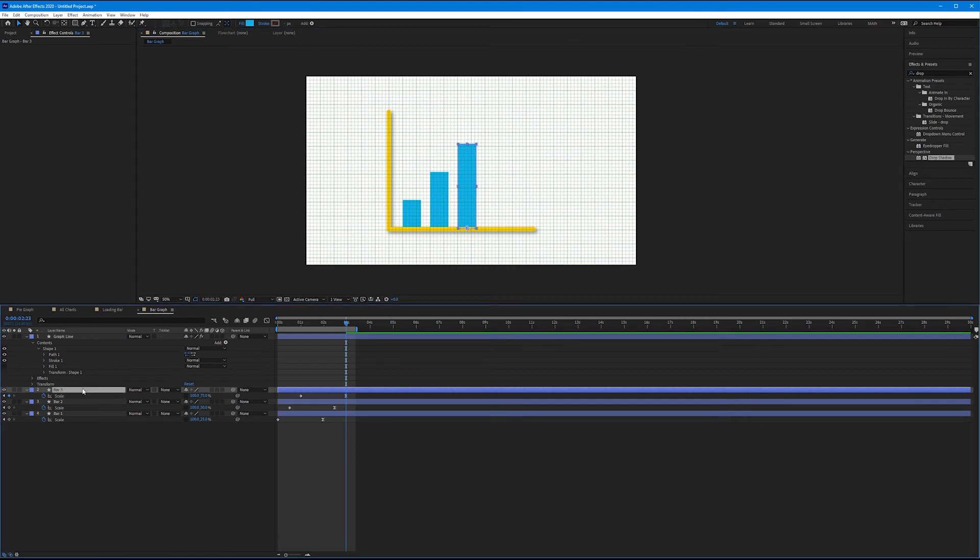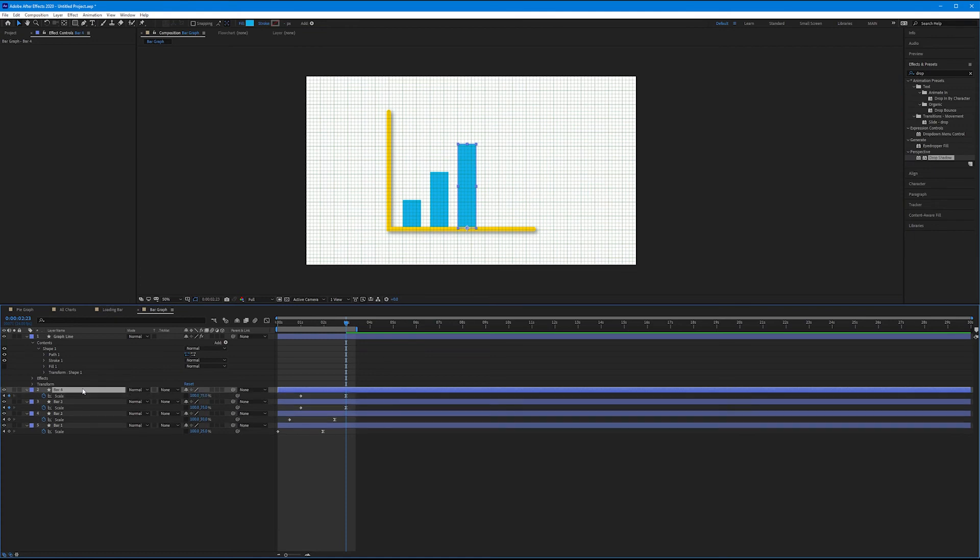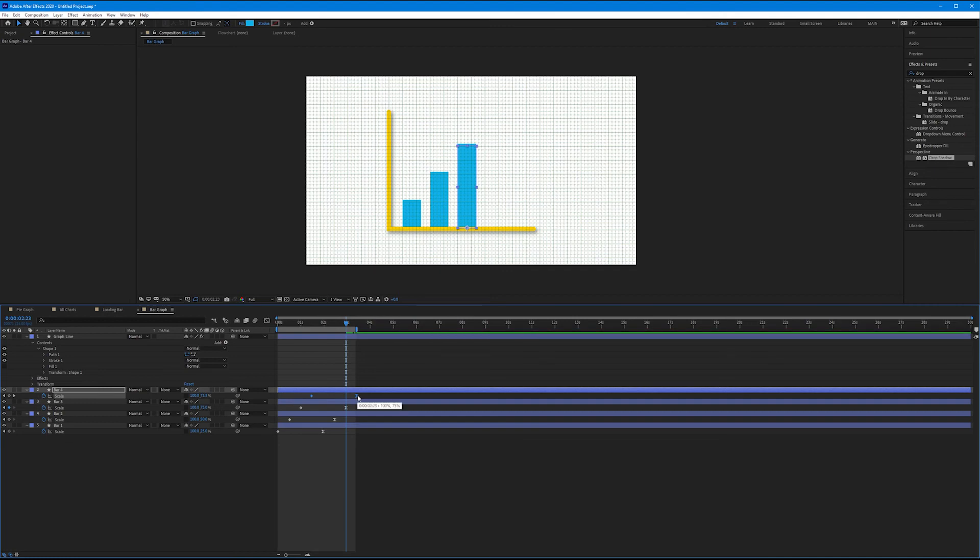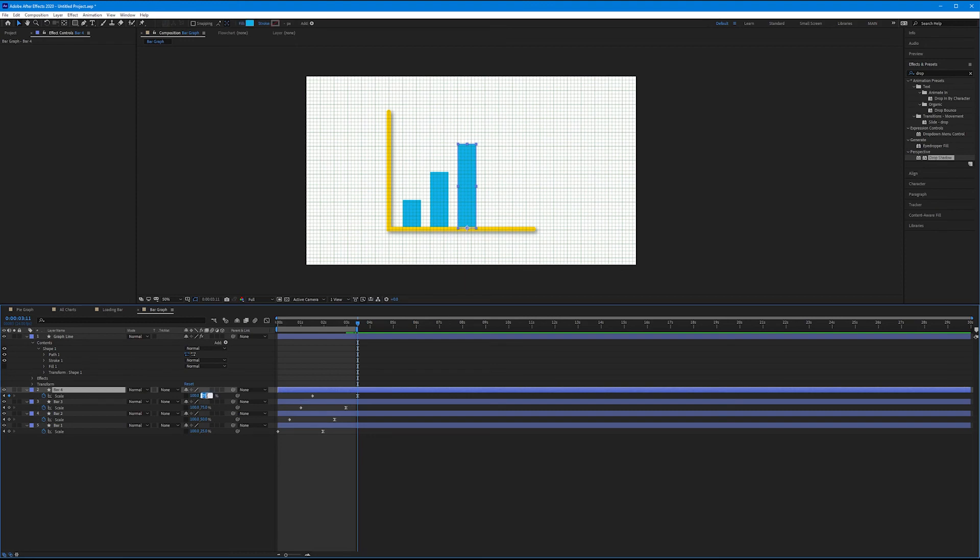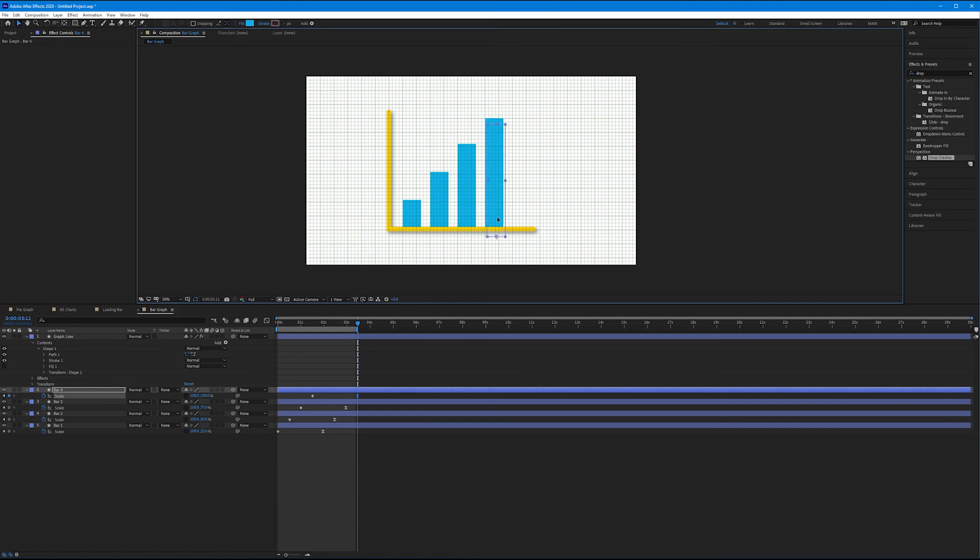And one last time: select Bar 3, duplicate, hit U, stagger the keyframes, change the last value to be 100, and then drag it to the next grid line. I'm holding shift as I drag so I don't accidentally move it up and down. Good.